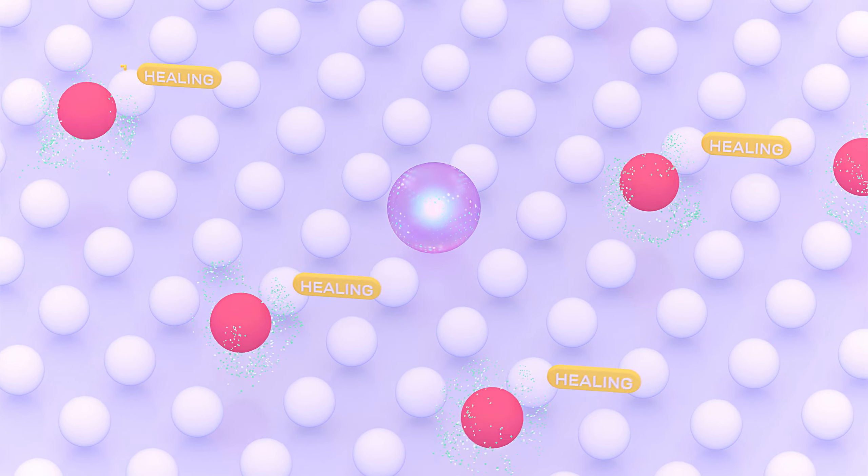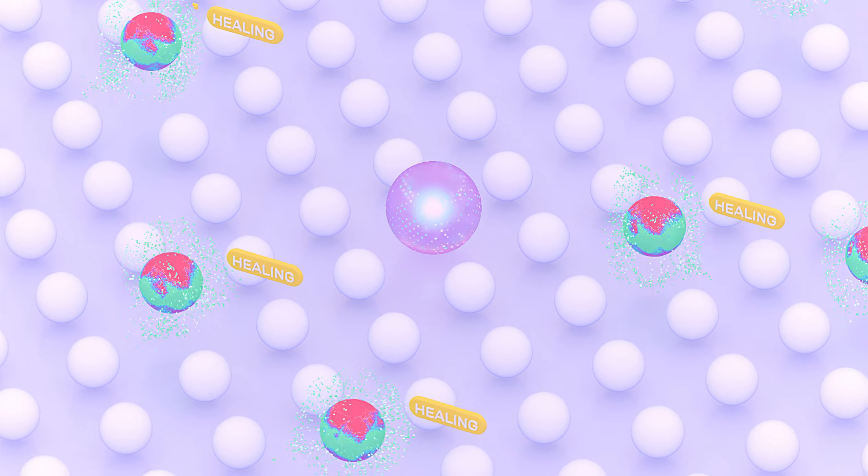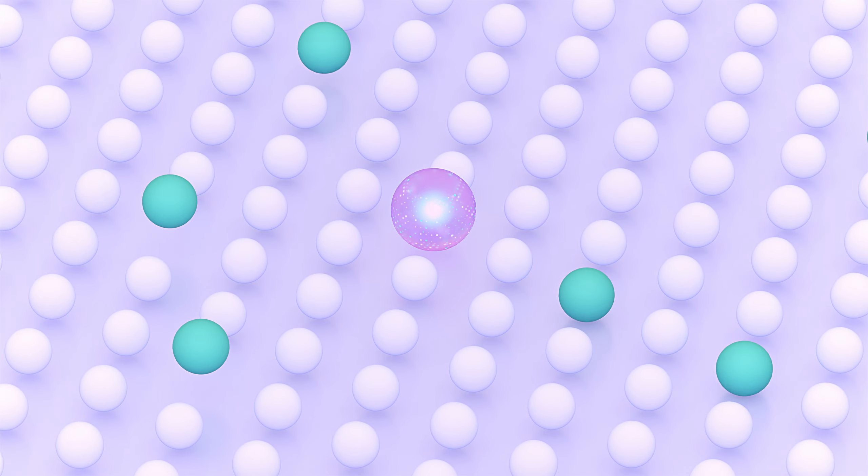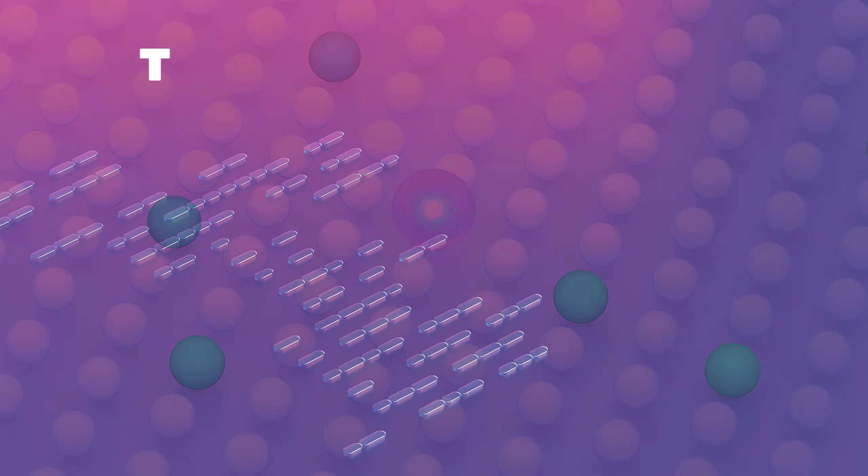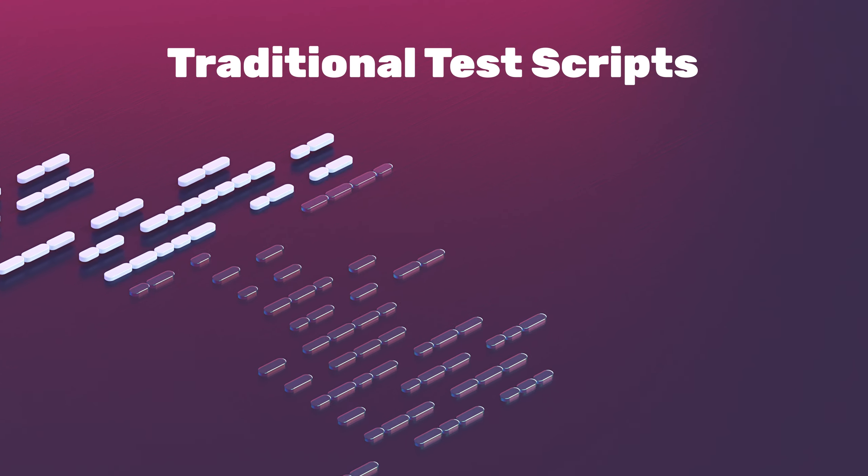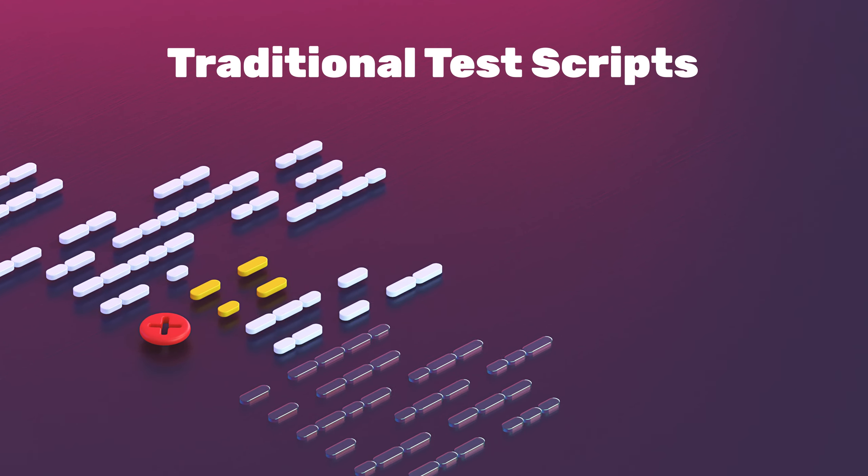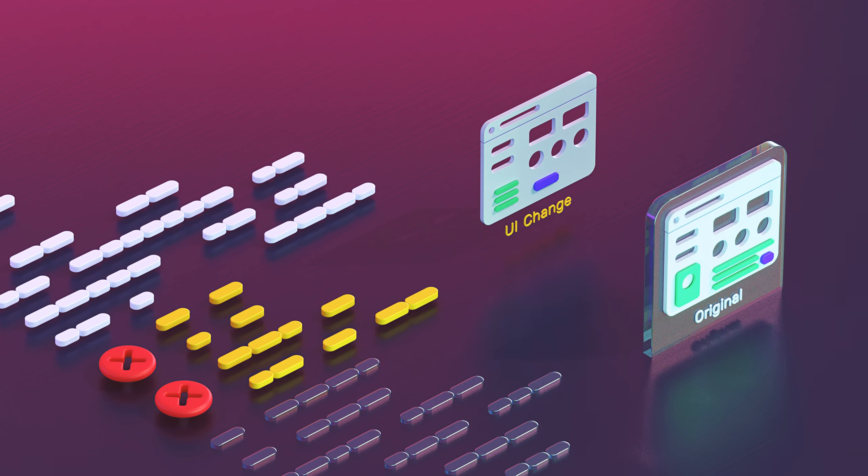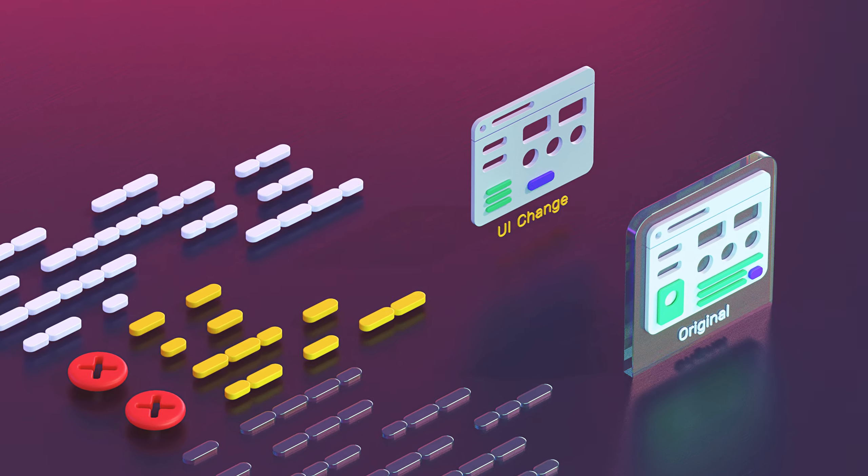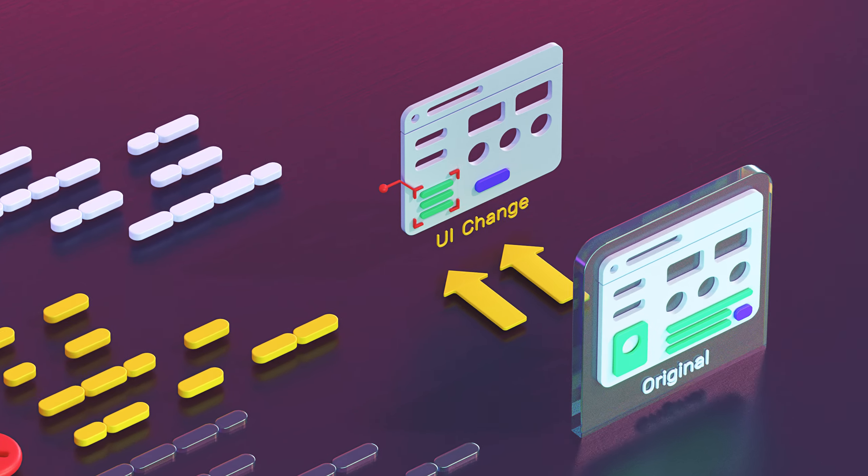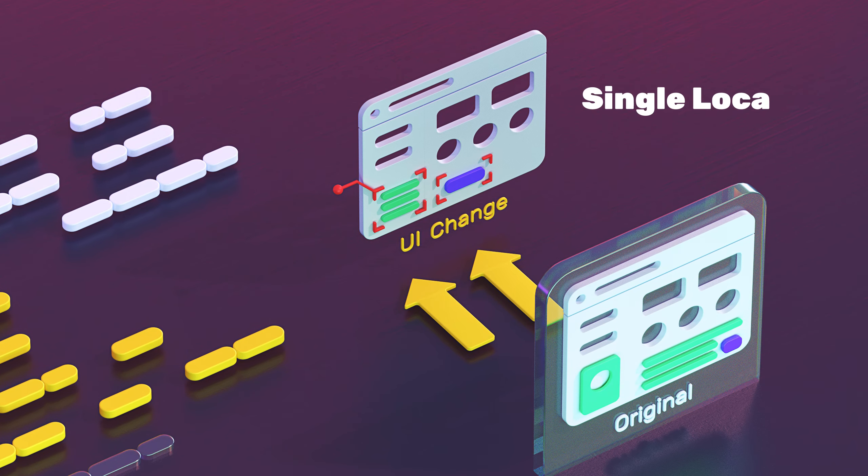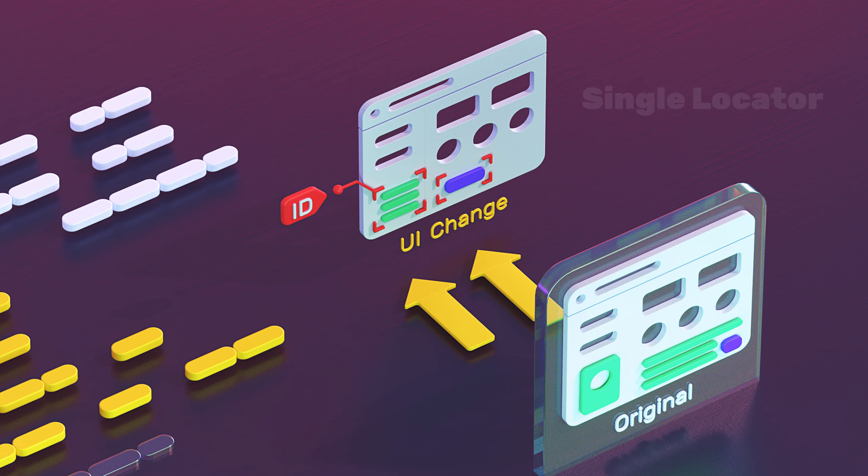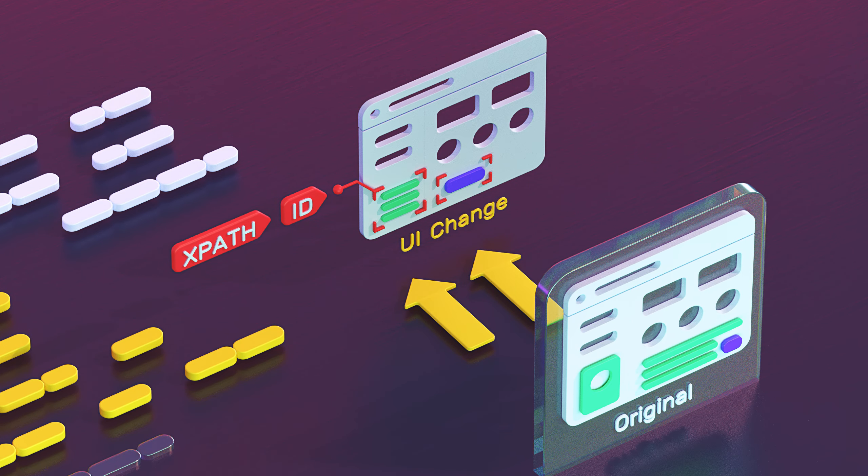FunctionEyes has a revolutionary way to solve the painful problem of brittle tests. Traditional test scripts are notorious for breaking any time there's a UI change. This is because scripts find elements using a single locator like the ID or XPath.